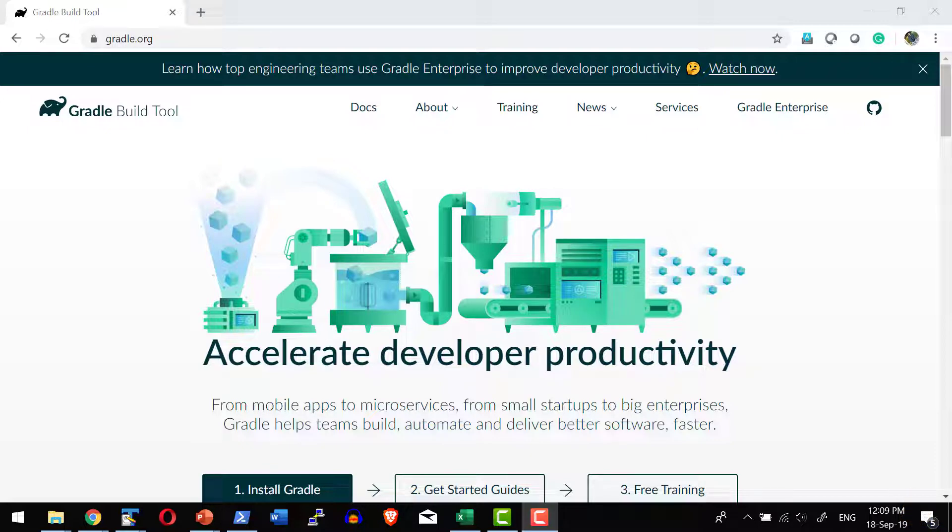Before getting into the details, let us have a quick understanding of what is Gradle Build Tool. Gradle is widely used for almost every application right from mobile applications to microservices, and it can be used for small projects to enterprise level projects.